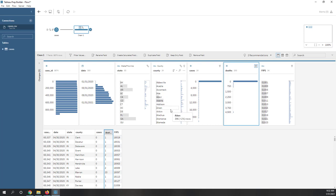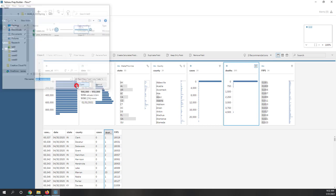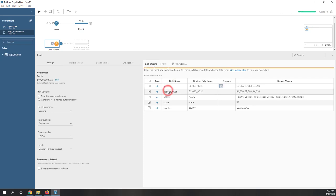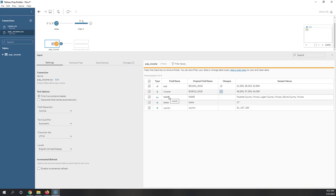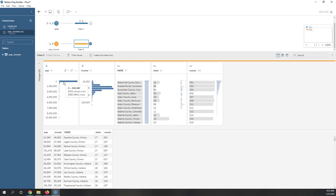Now let's bring in the population data — again it's a text file downloaded from GitHub. The first field is total population, the second is median household income, and there's also a name field for the county and state. The FIPS number for the state and FIPS for the county should both be in string format. Let's preview the data — we can see population, income, different county names, and states. For example, state one is Alabama and state five is Arkansas.